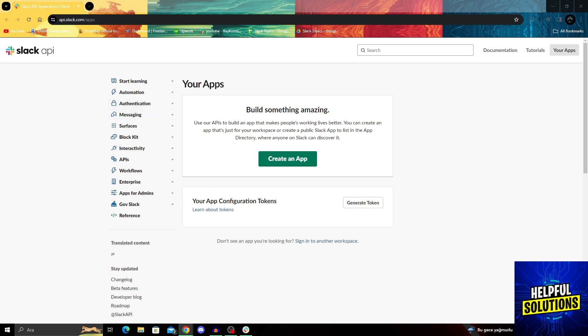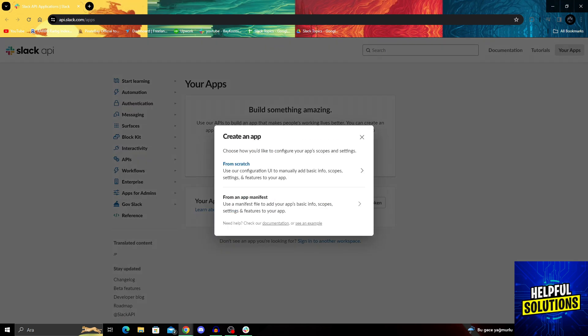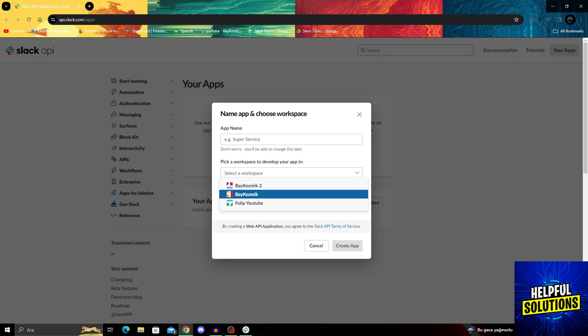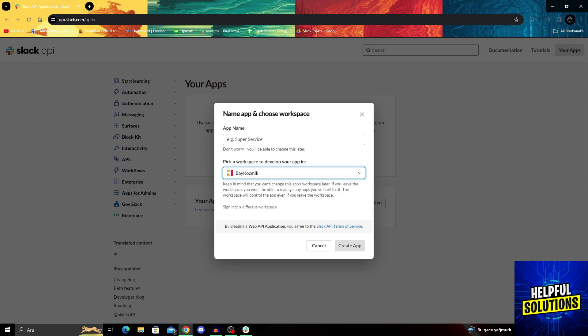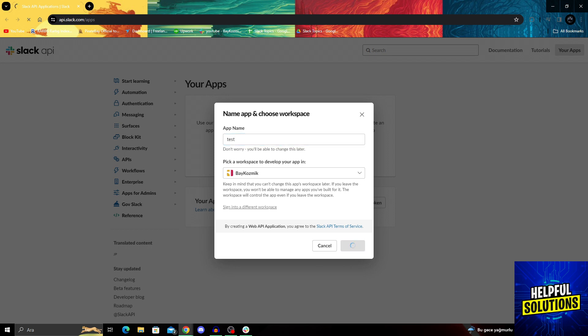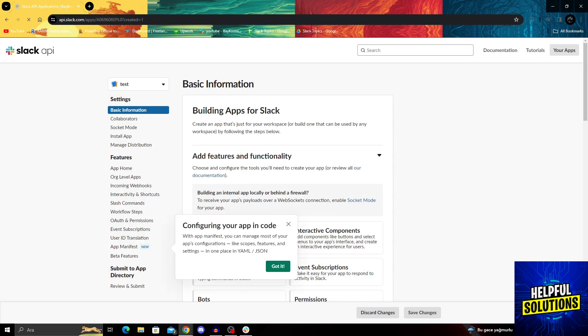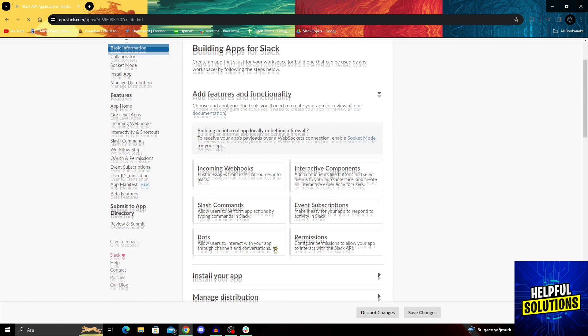From here, we will create a new app. Let's say from scratch - it doesn't matter. We'll select our workspace, name it test, and then say create app. It will automatically create the app like this, as you can see.